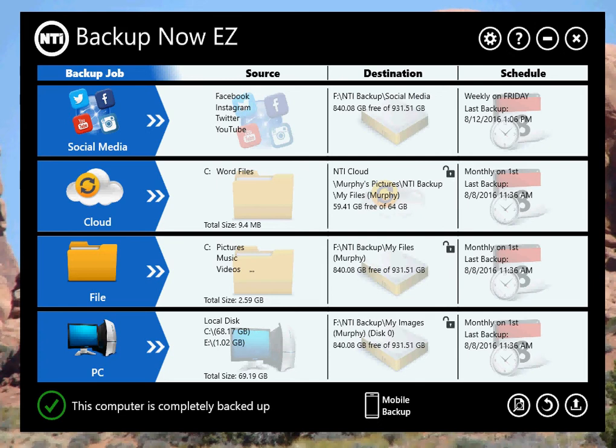Hey, this is Ray with NTI. This video is the fourth video of a five-part demo series of Backup Now Easy 5. In this demo, I'll be discussing mobile backup and how it can help you protect your photos and optimize your phone's storage.